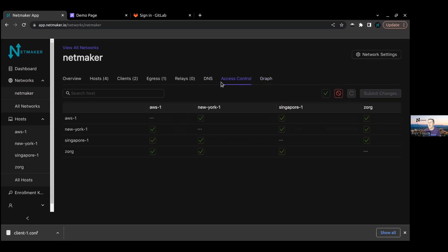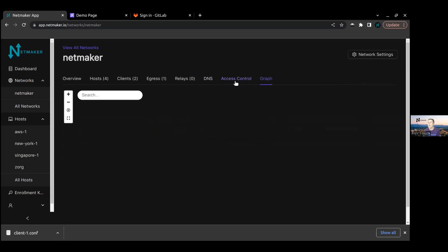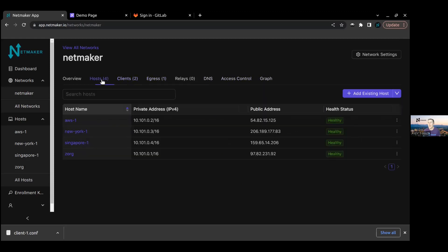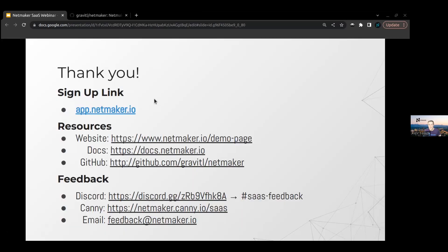That's really it for our demo. We went over the graph, access controls, egress, clients, and hosts in a pretty short time frame. I just wanted to show how you set this up real quickly. Thanks again everyone for joining, and feel free to share this. I'll be sharing out a video as well.